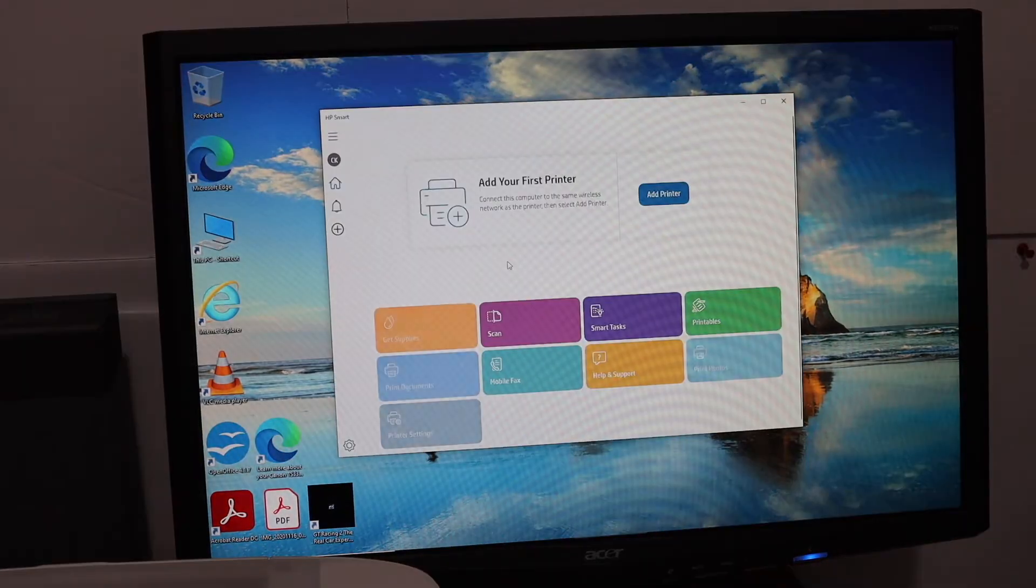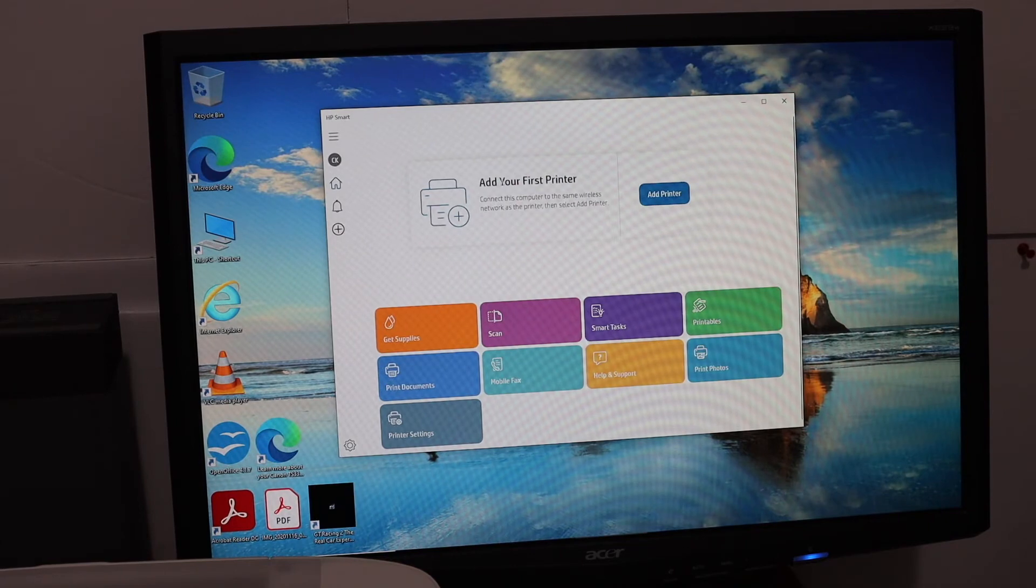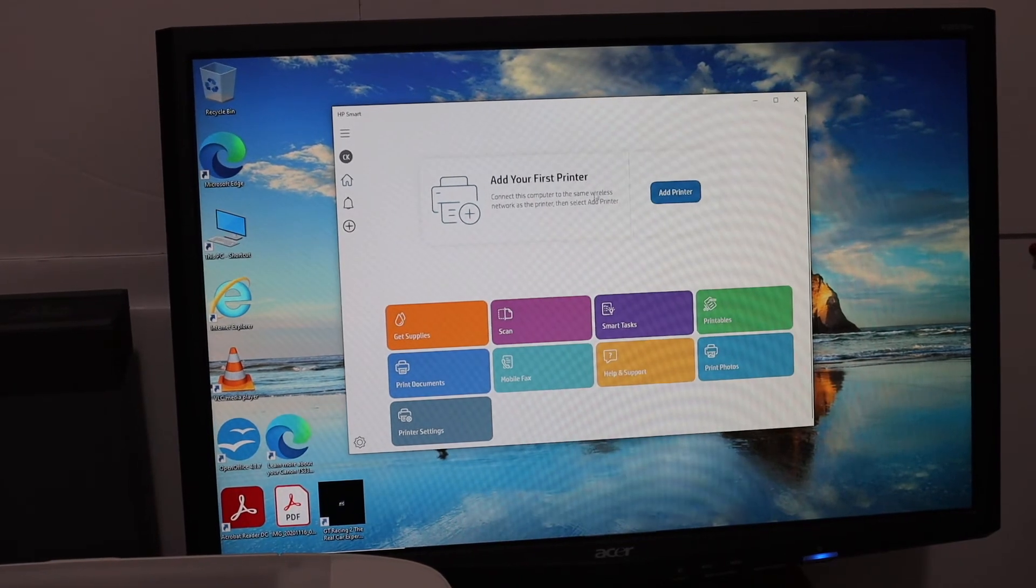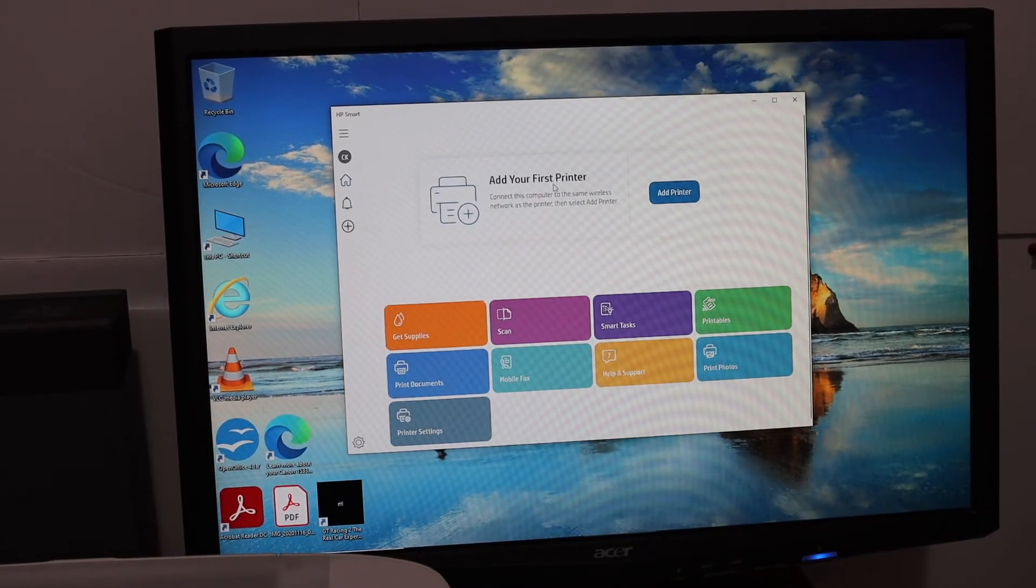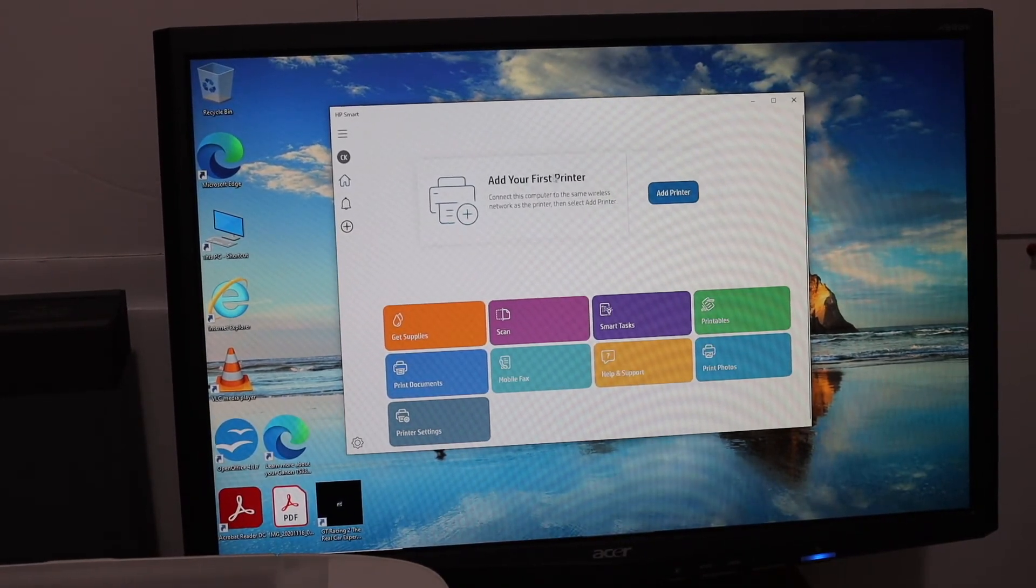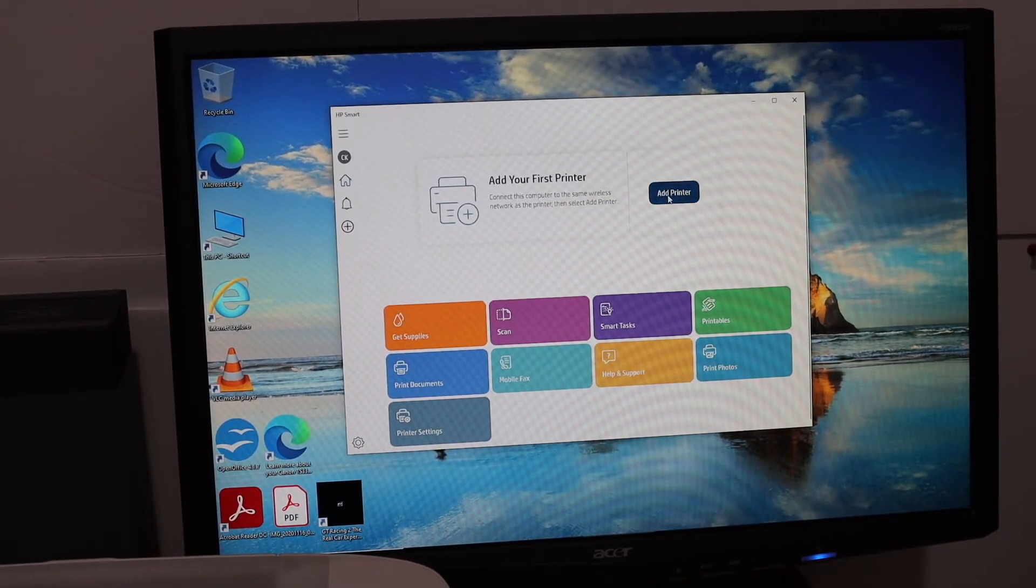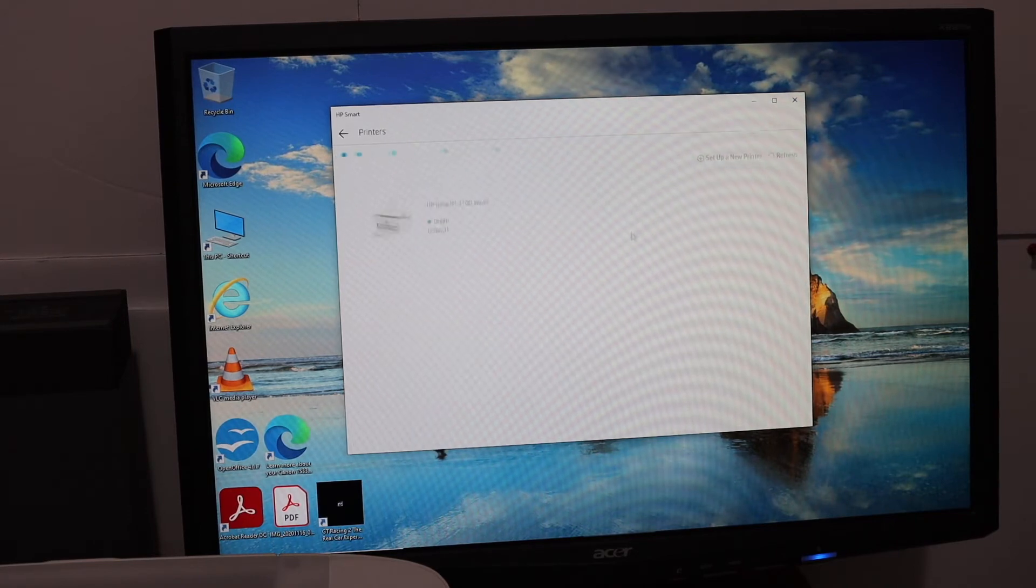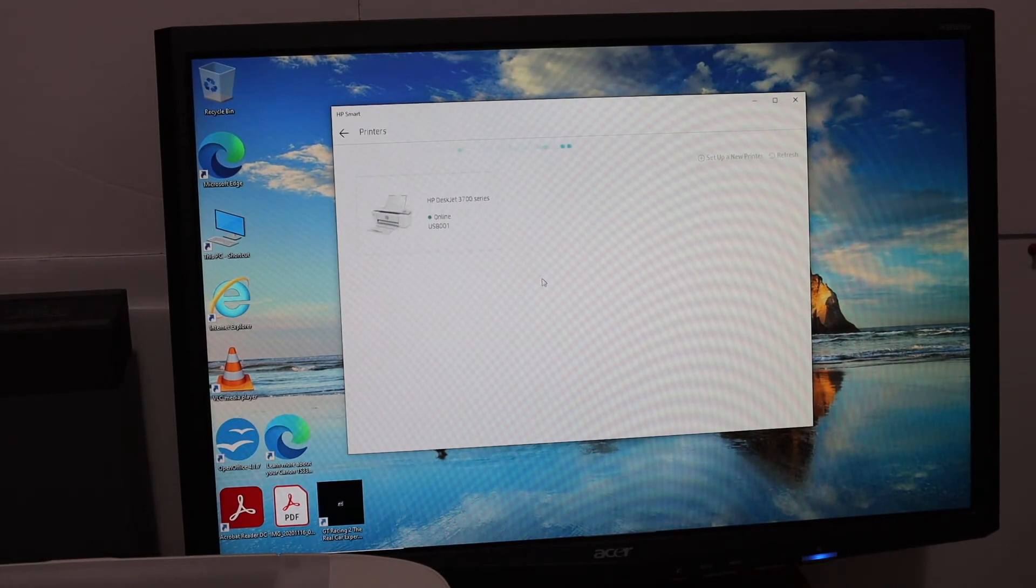In this app we have to add the printer. Click on the add your first printer button and it will show up your USB printer here. That is the 001 USB printer. Click on it.